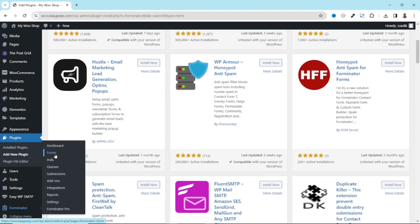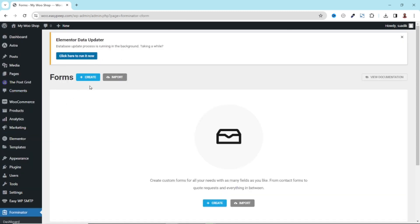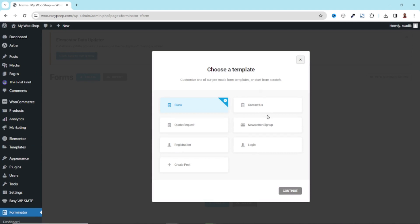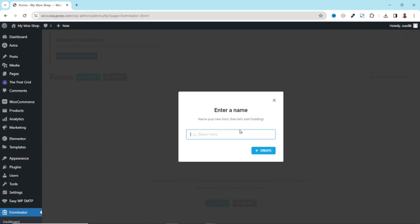Just hover on Forminator, then go ahead and click on forms. From here, I click on create. And in this pop-up, you can choose whatever form you want to create — a request a code form, registration form, contact us form, newsletter sign up form or login form. For this tutorial, we are creating a contact form. It should be noted that you can create your form from scratch or using a template. I'm going to show you how we can create our form from scratch. So I select blank, then I go ahead and click on continue. Let's give it a name — I'll call it contact form. I click on create.